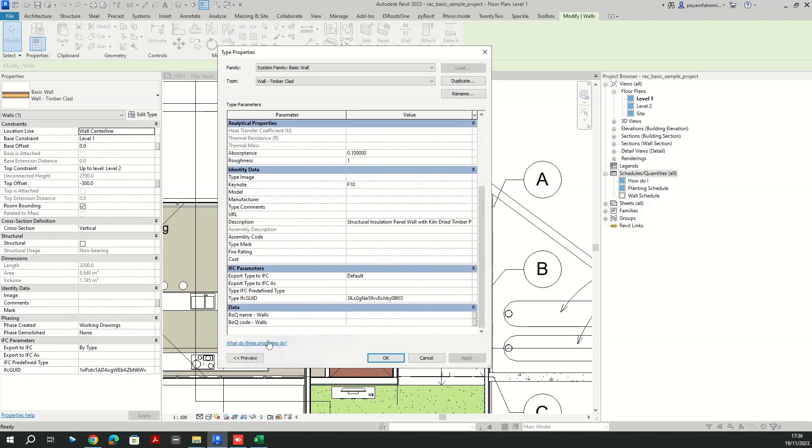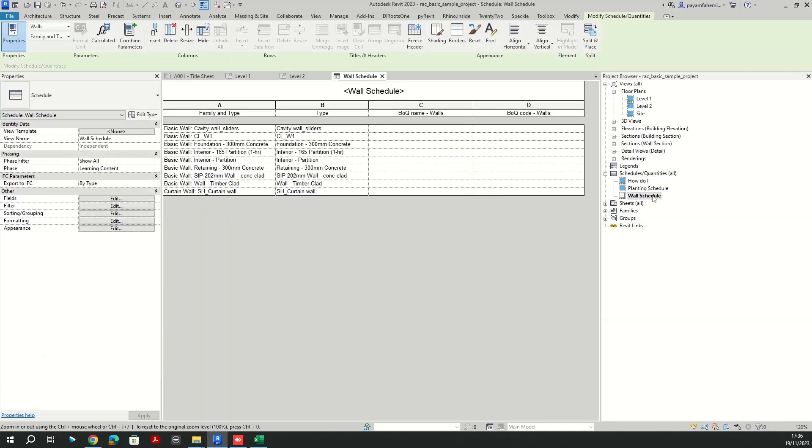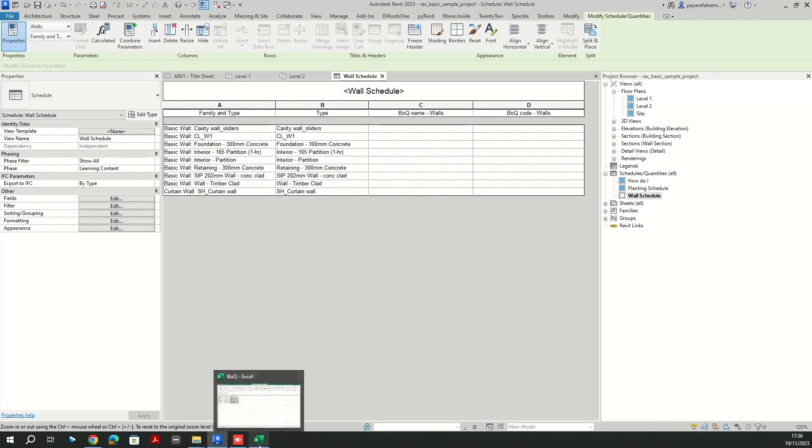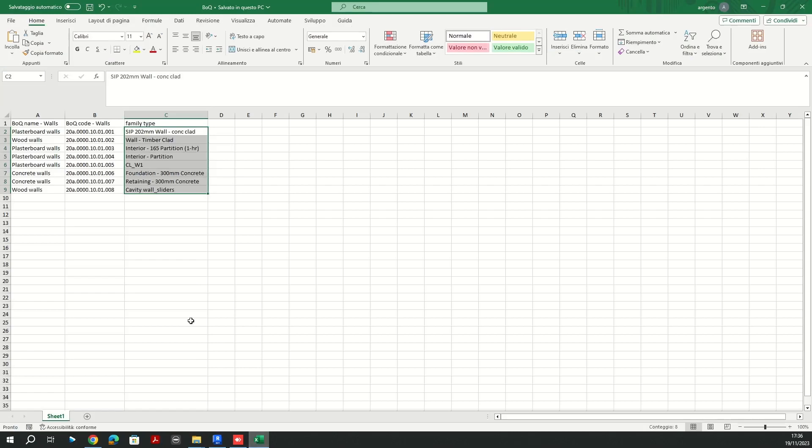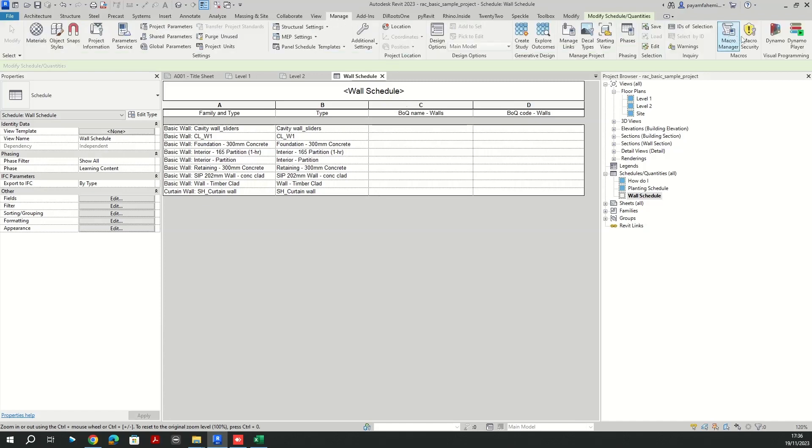I've already created a wall schedule. As you can see here, through this Dynamo script I need to actually fill them out reading this Excel file. Alright, let's fire up the Dynamo.